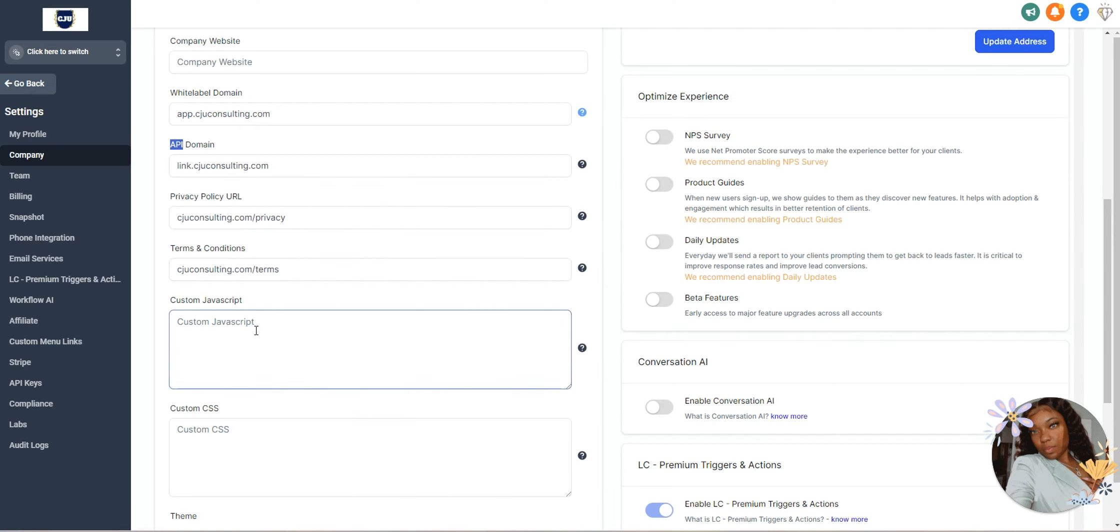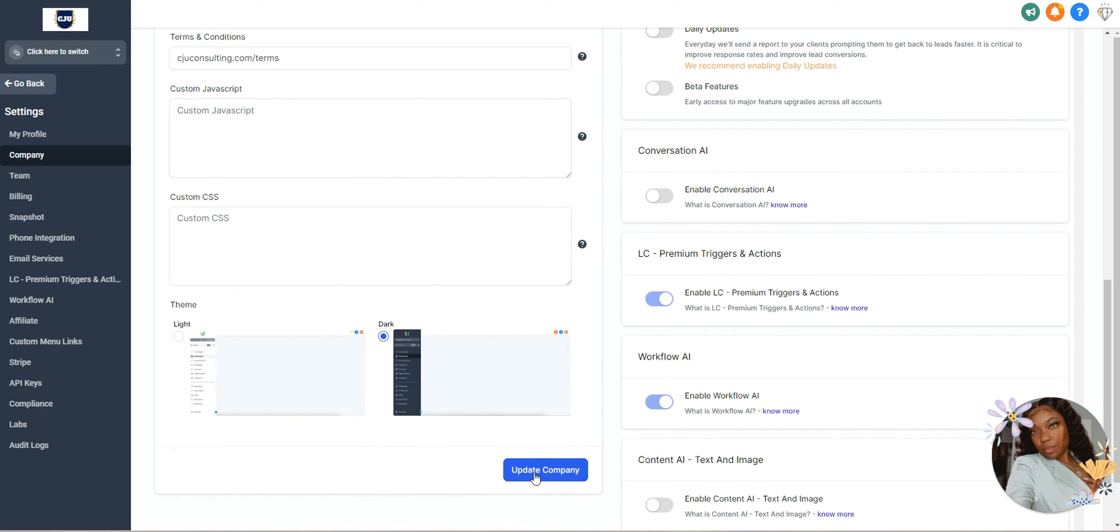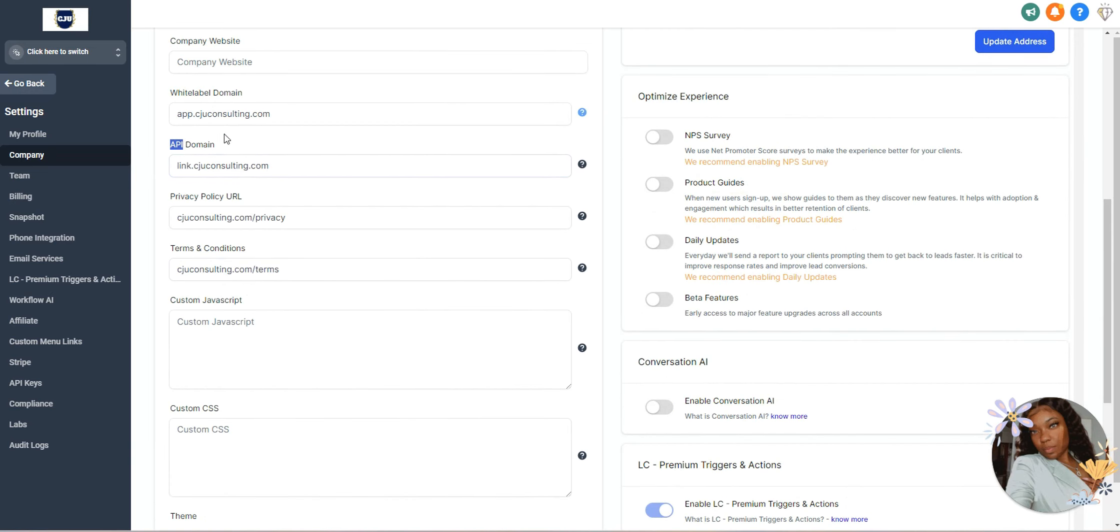After you do that, you'll go down here and you'll update your company. This right here alone should save your trigger link emails.